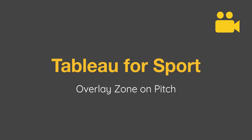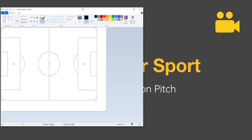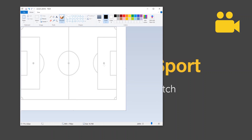We need to create a template file to attach to our raw data, which I'll show you first before we go through building the actual viz. I'm going to use Microsoft Paint — high-tech! I'm using StatsBomb data and the coordinates of that pitch are 0 to 120 on X and 0 to 80 on Y.